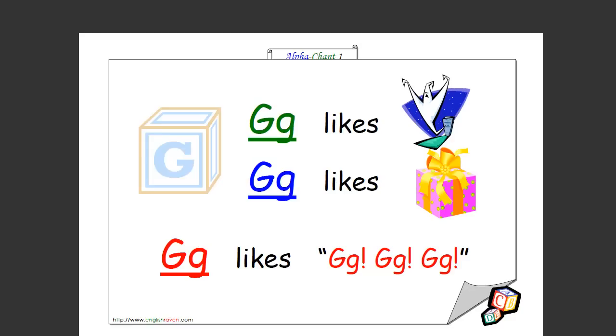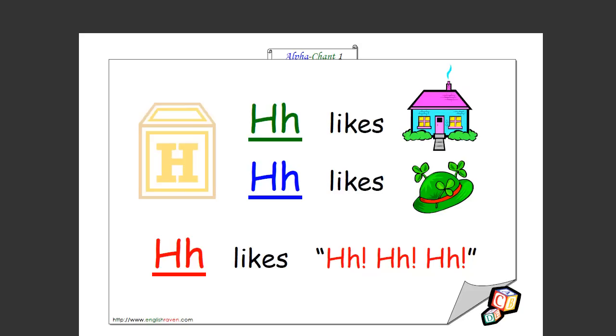G likes ghost. G likes gift. G likes go go go go. That's how you spell it too. You have to wait until I just say and that sounds like that. Okay.